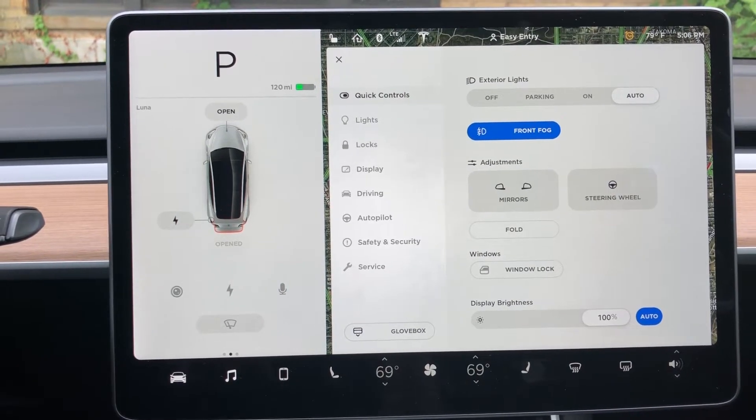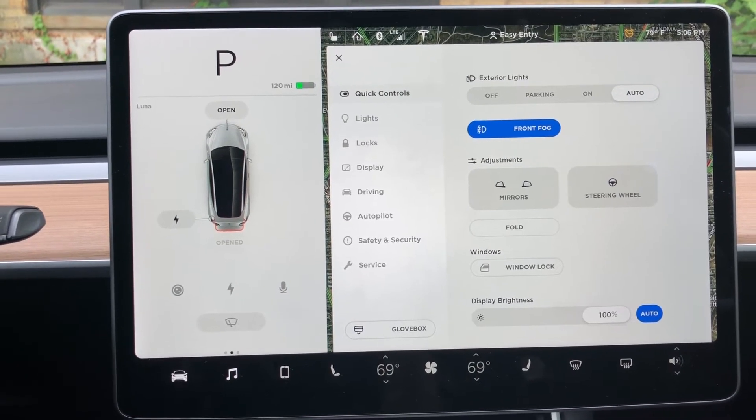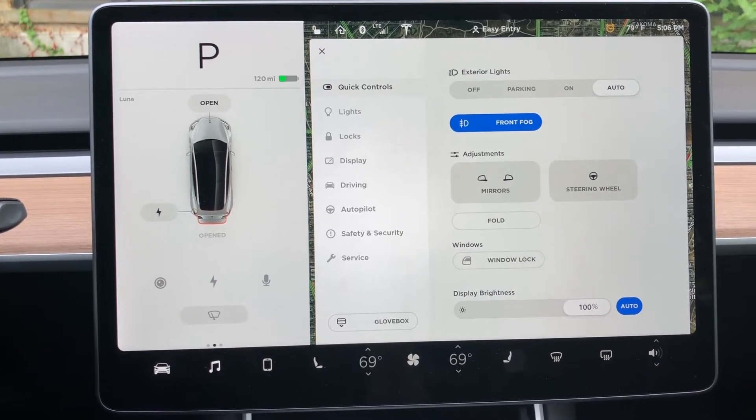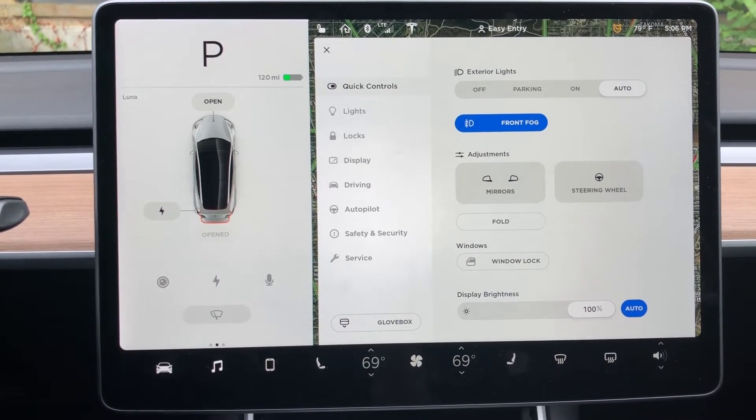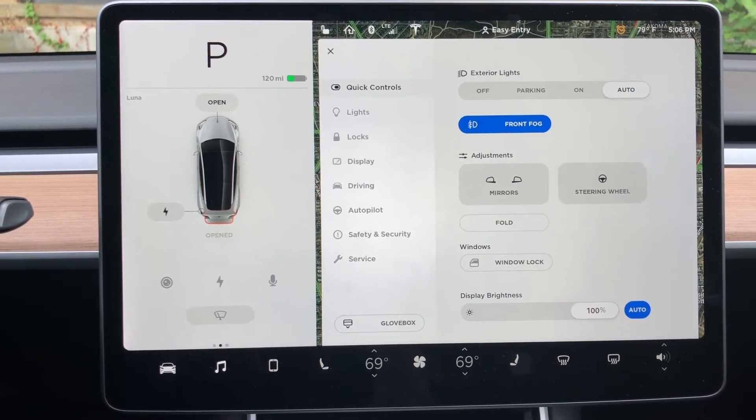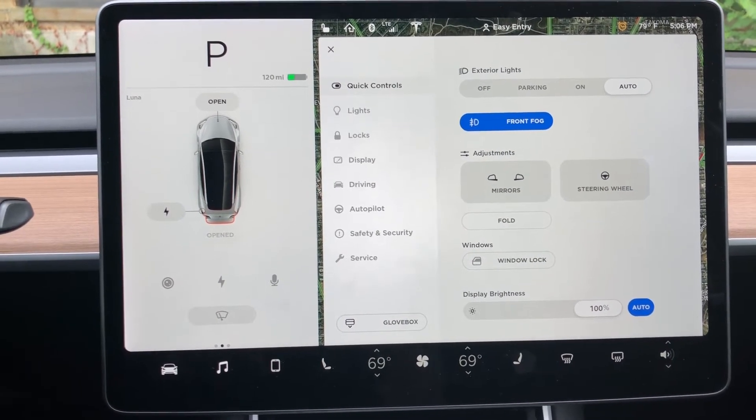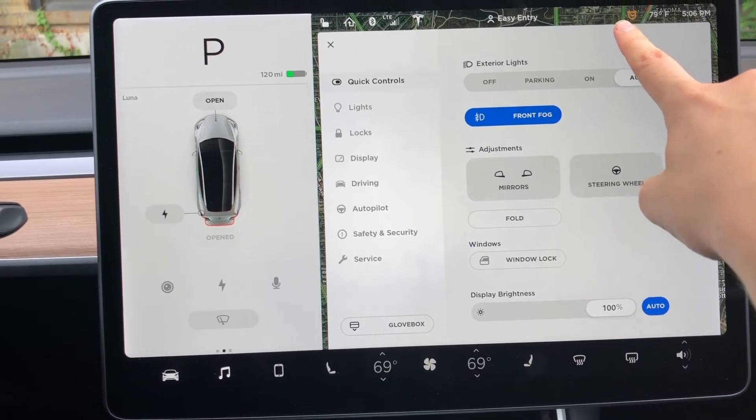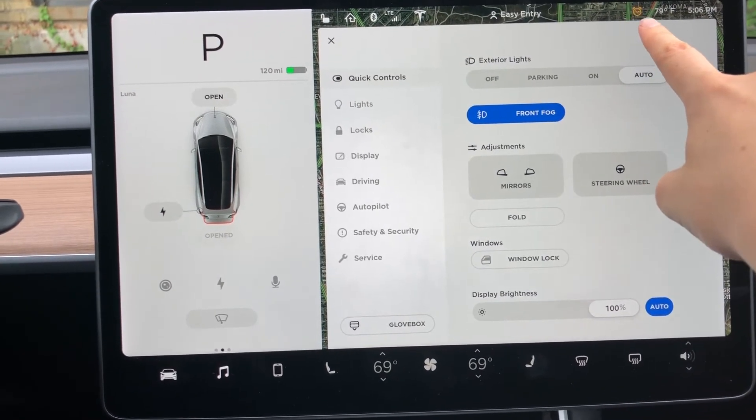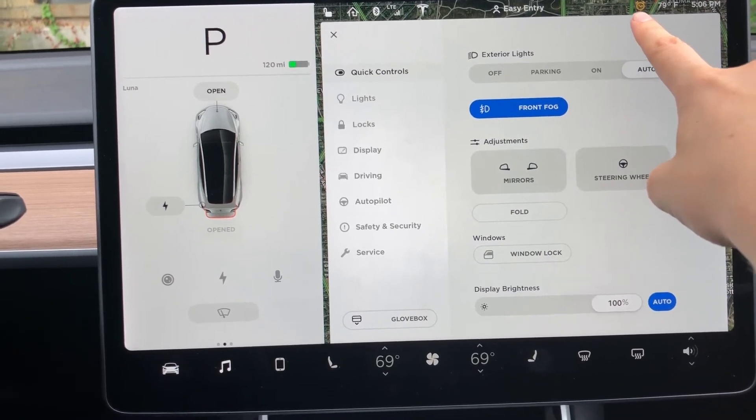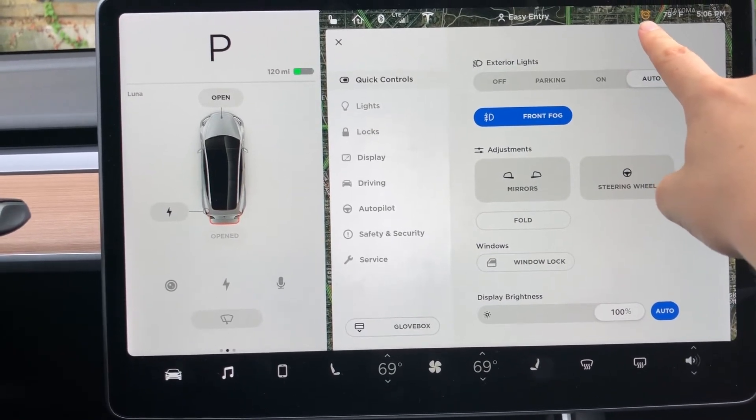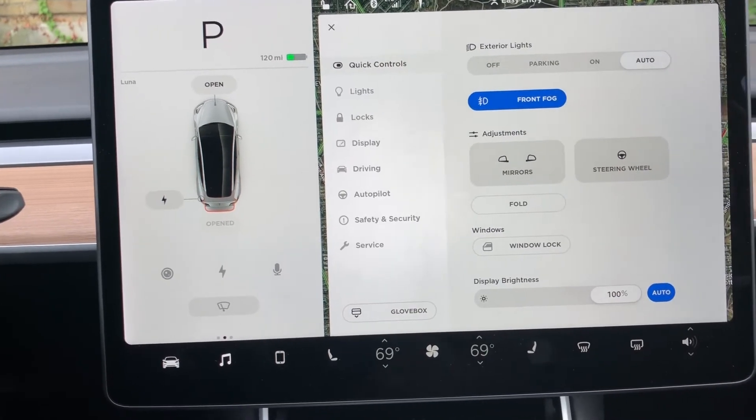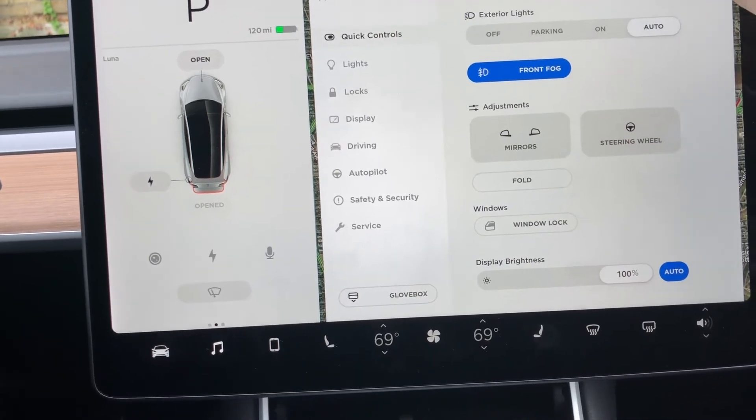When a software update is ready for your Tesla, you get a notification from the Tesla app and you'll notice this yellow clock in the upper right corner next to the temperature. That means you have a software update ready for your car.